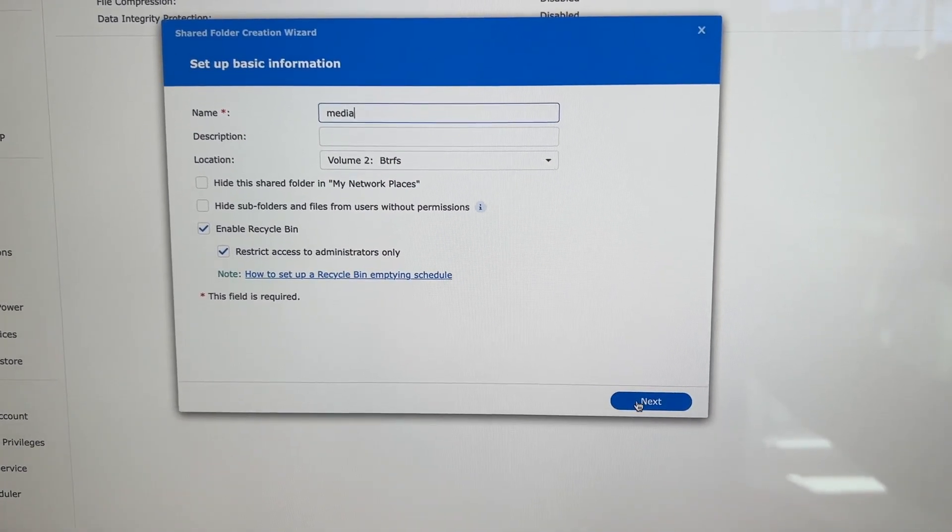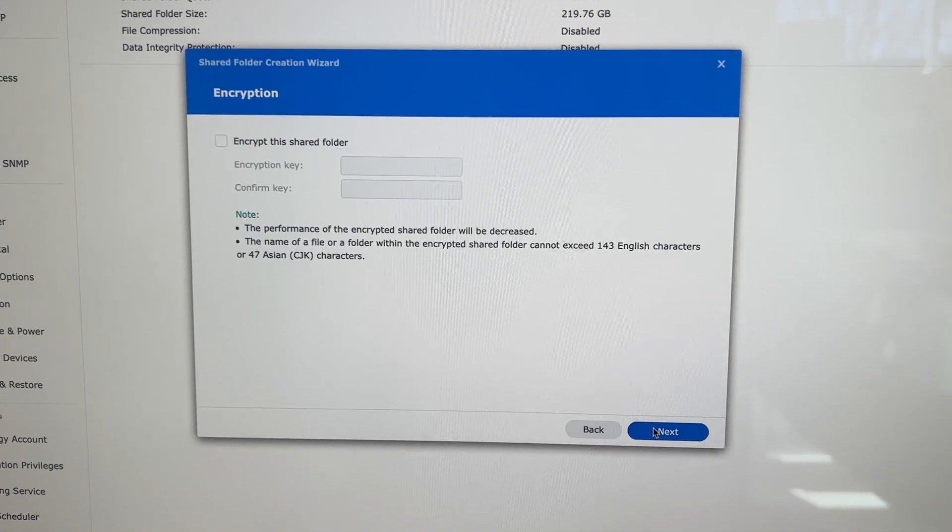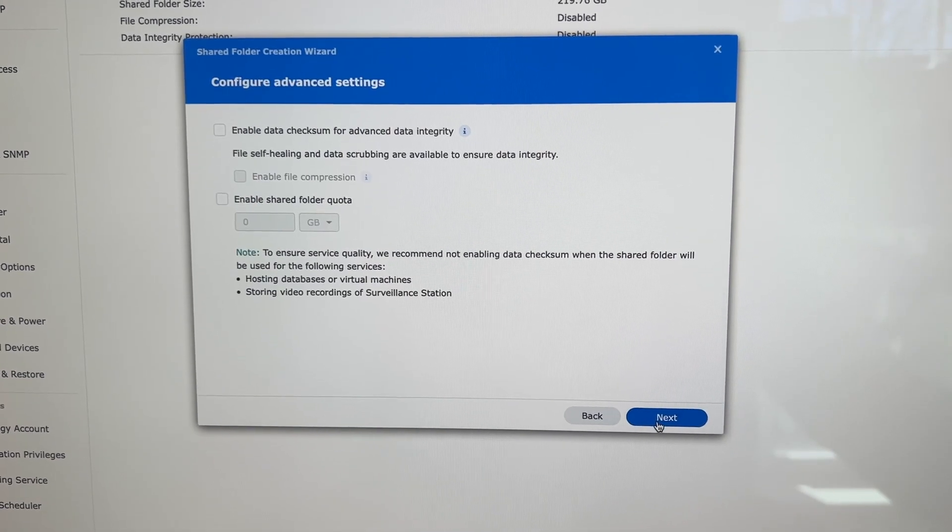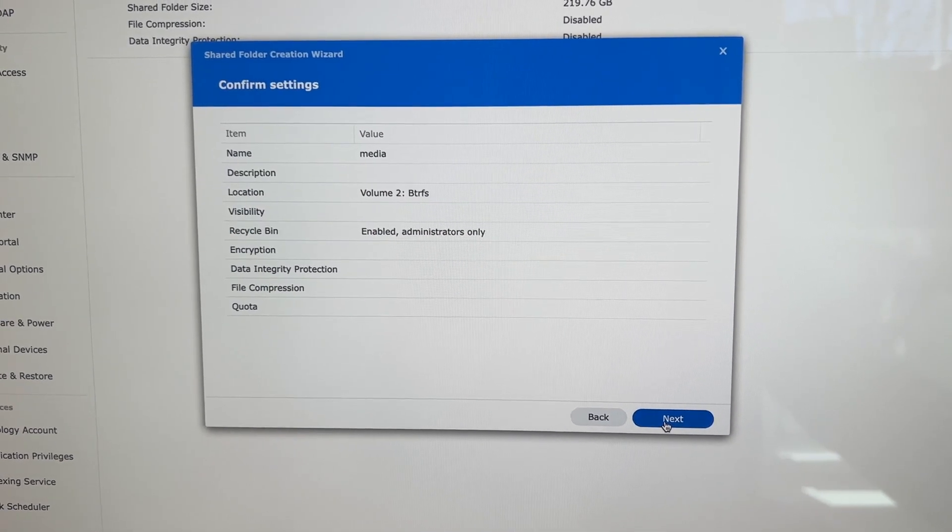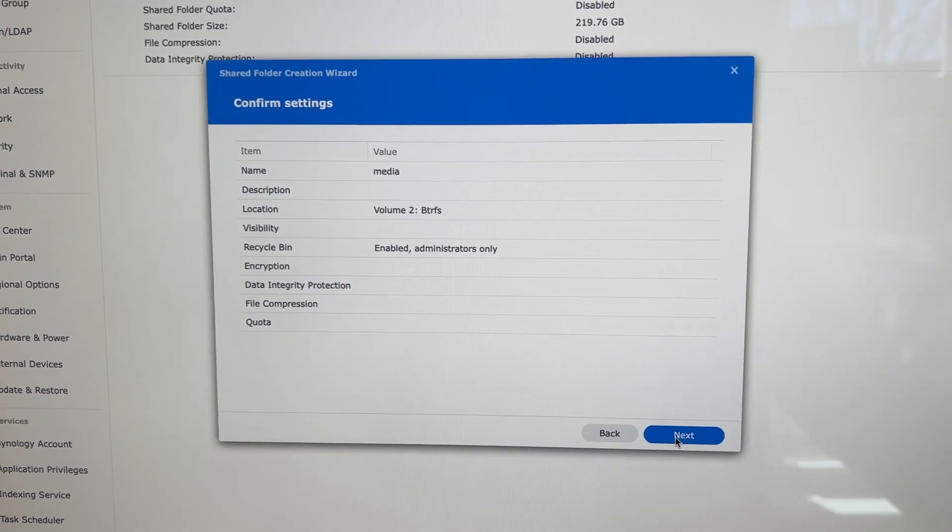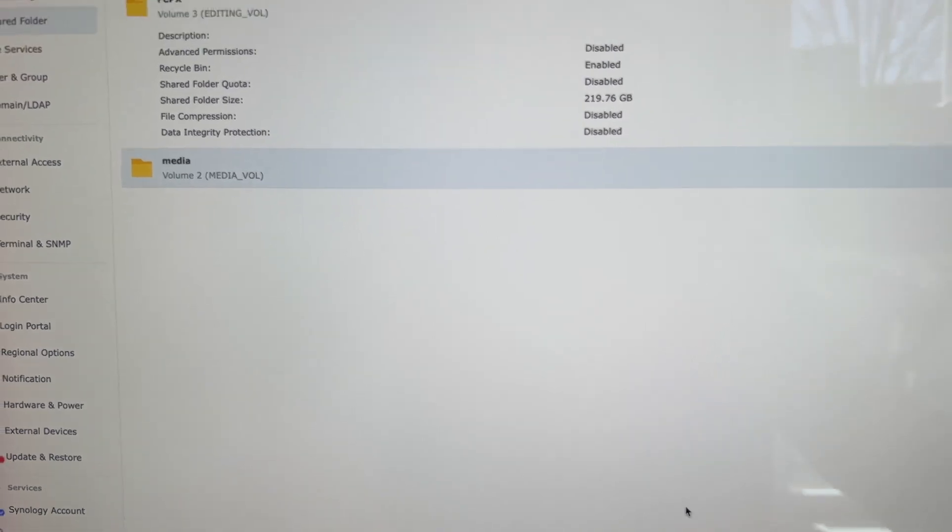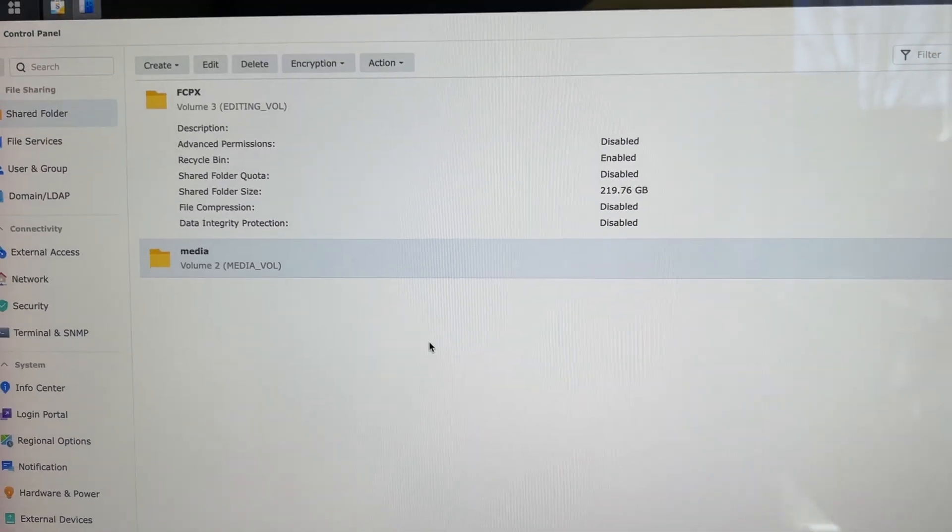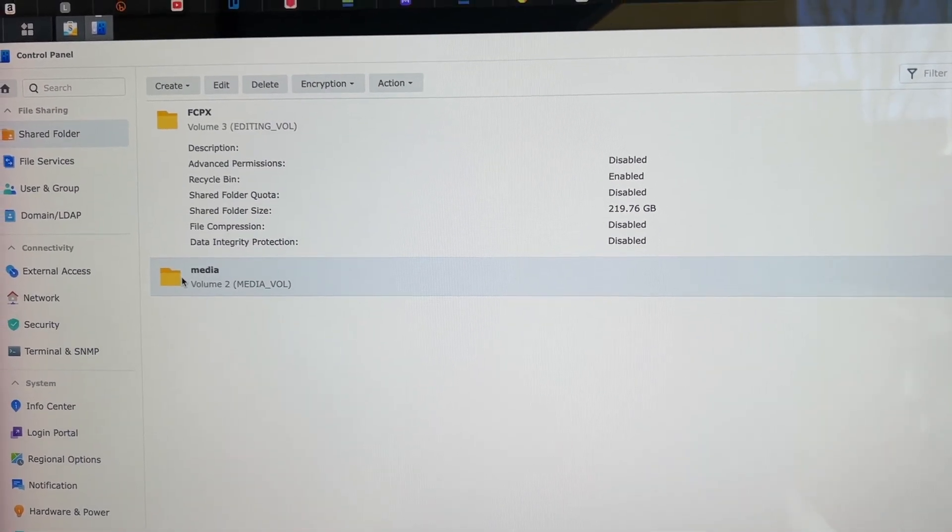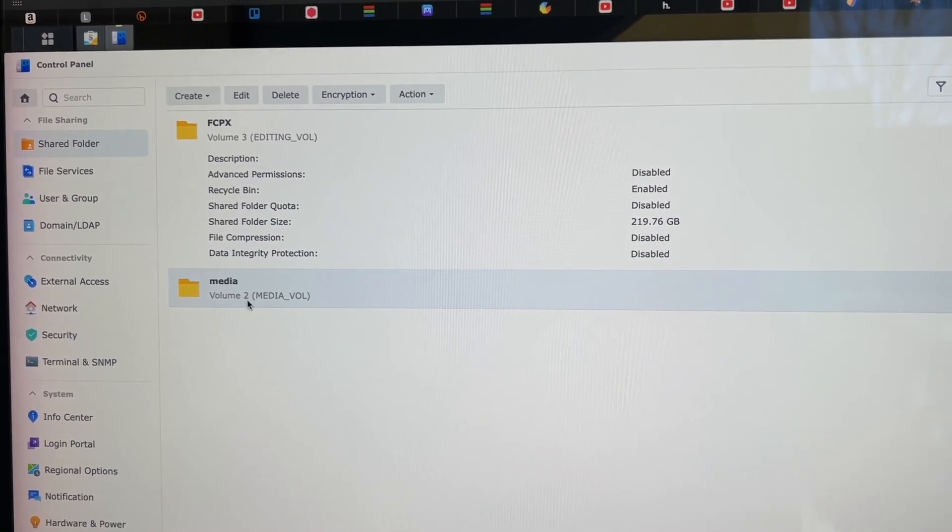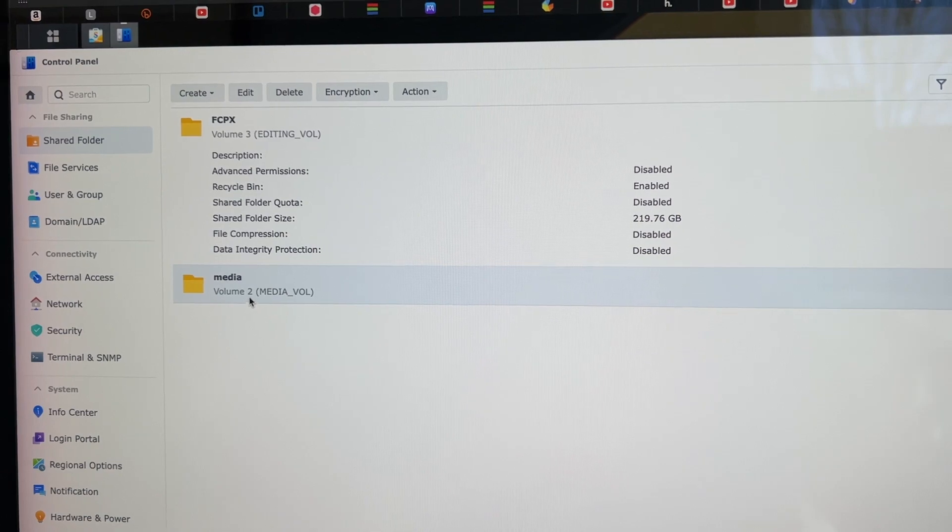Shared folder, and I'm going to create a shared folder on volume two and we're going to call it media. And next, next, next, next and apply. So now we have a media folder that is shared under volume two.